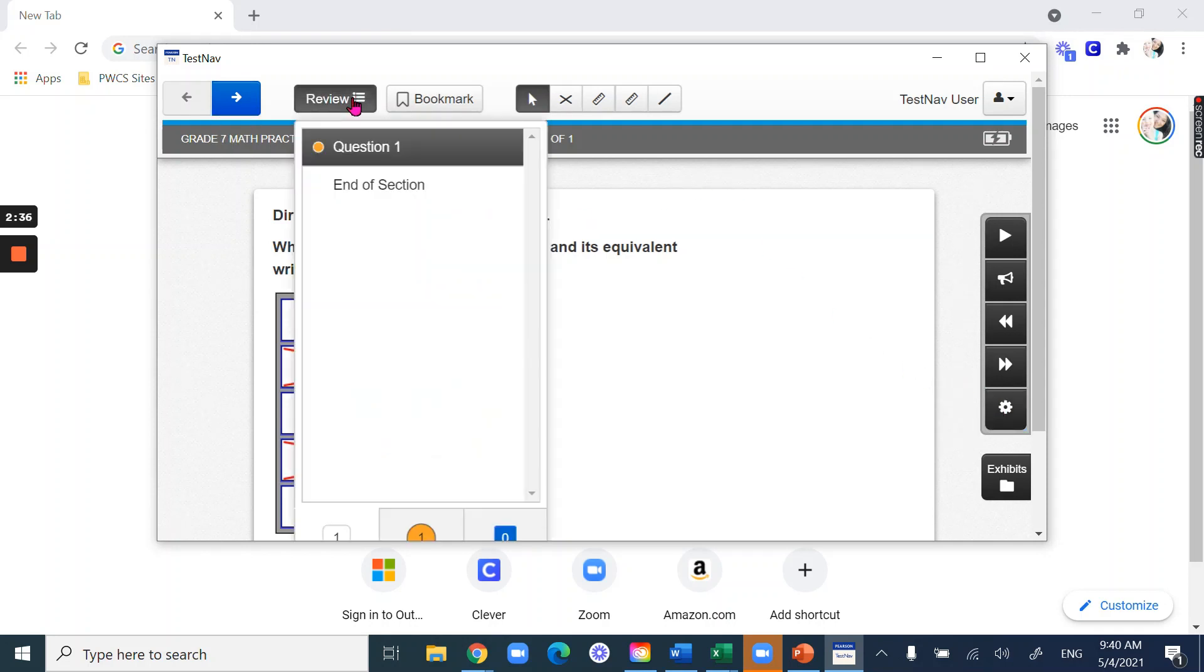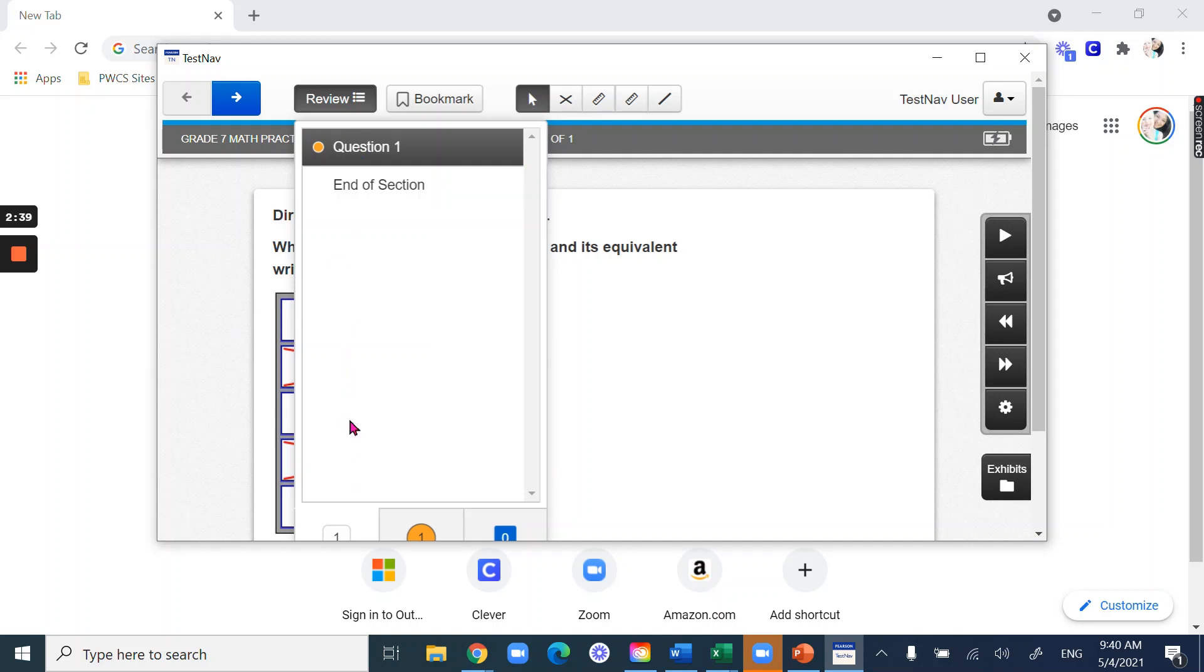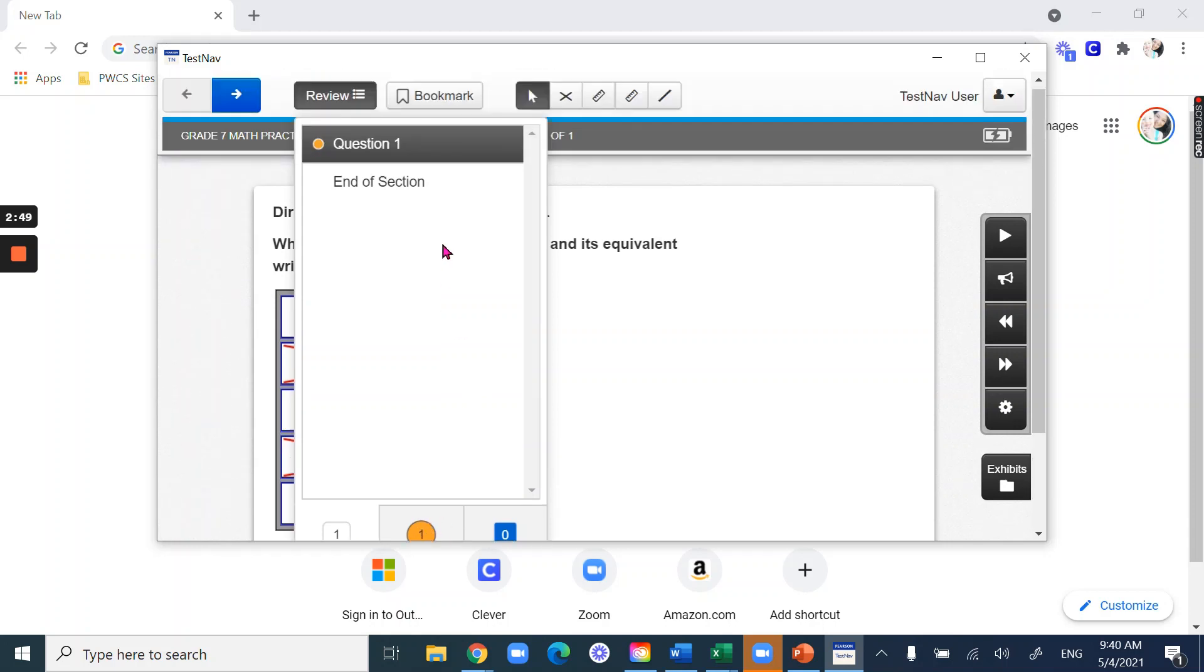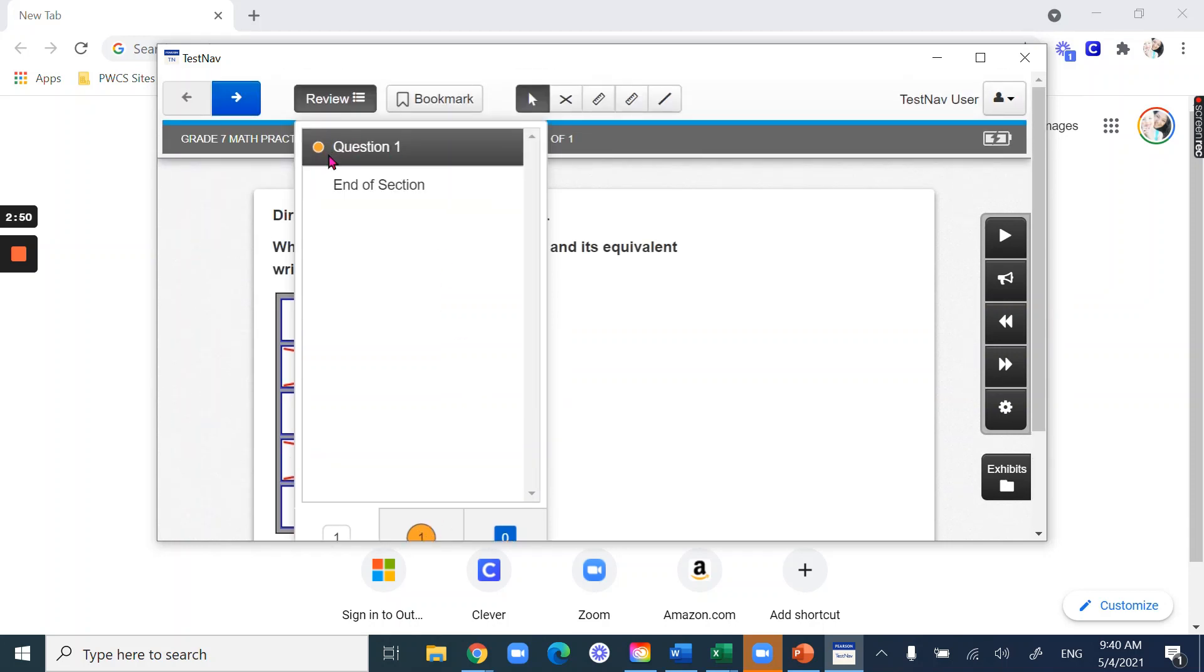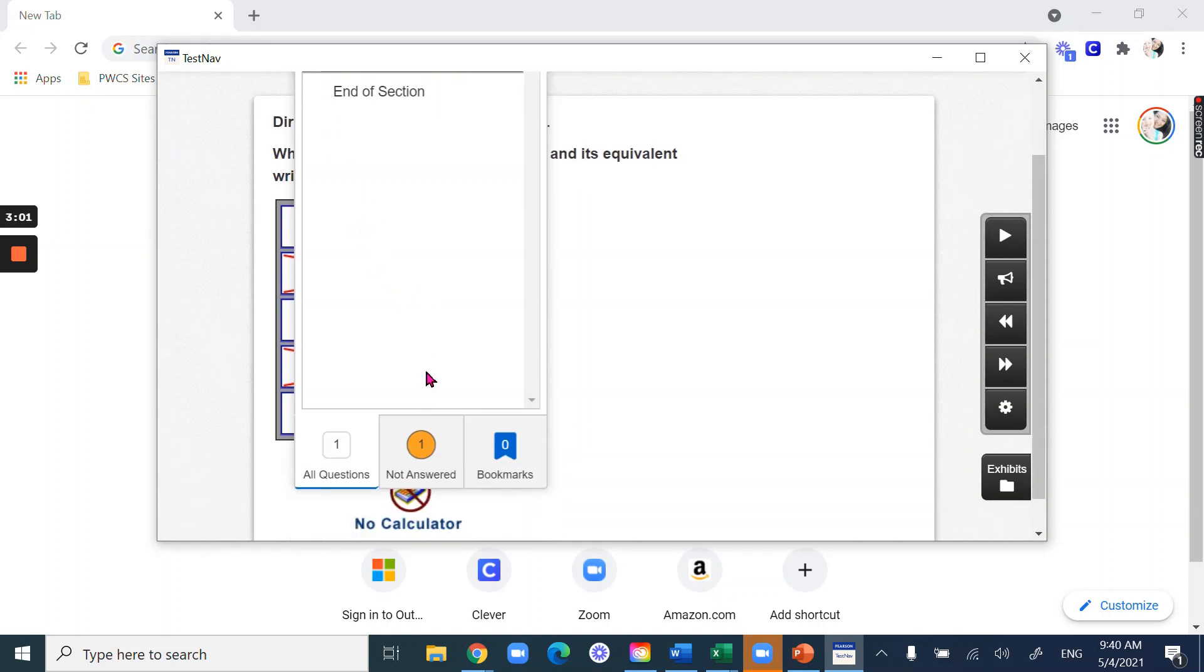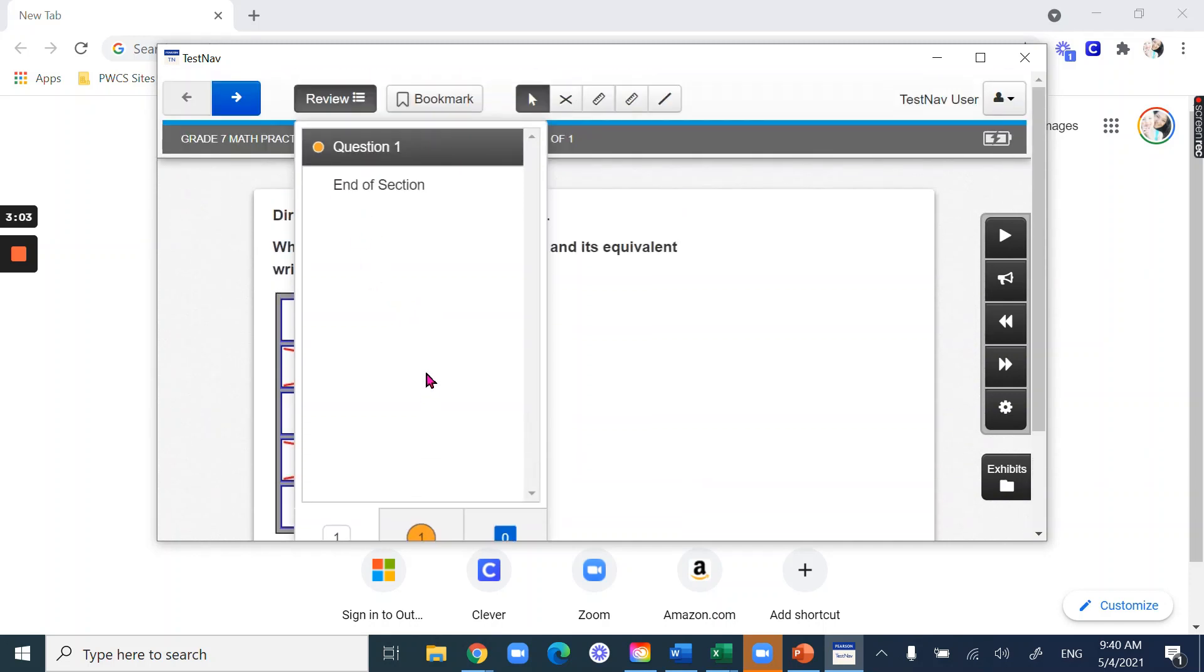Some of the other tools are up here. The review button, if you click on it, you can see the questions that you have to answer. Now there's going to be more than one question on your actual test, and you can see on the bottom there's like a key. So you'll have that orange dot if it's not answered yet, and so you just need to make sure that before you go to submit your test, you take a look and make sure that there's no orange buttons. If there are orange buttons, that means that it's something that you still need to answer.